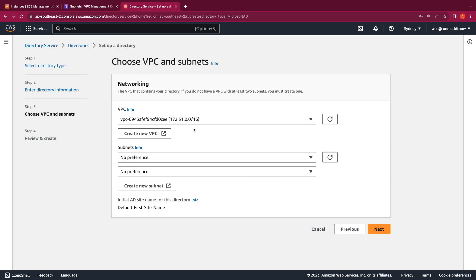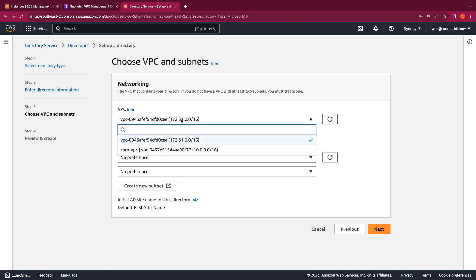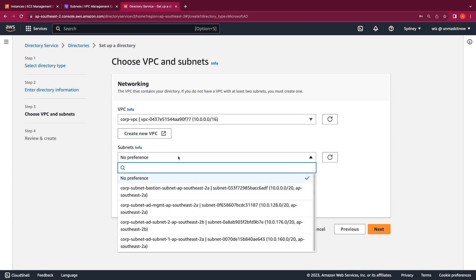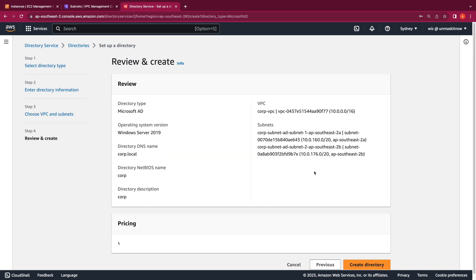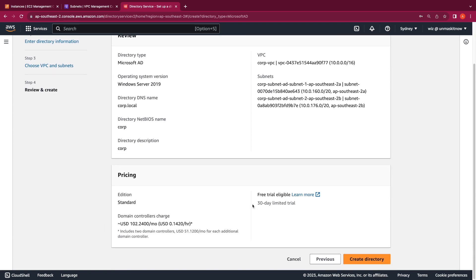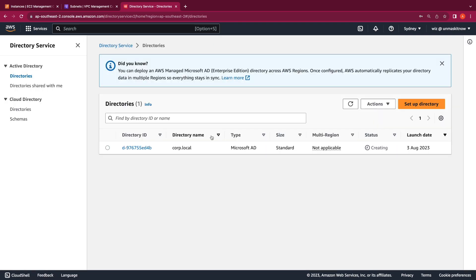Once I've confirmed the password, let's go ahead and click Next. Here we provide the VPC where the directory will be created. You require at least two subnets in two different availability zones. I'm going to select the Corp VPC and select the two AD subnets. You can also see the default initial AD site name that will be created in AD Sites and Services for this directory. With all the details provided, I'll go ahead and create this directory. It could take about 15 to 20 minutes for directory creation. The status will show as Creating during that state, and once it switches to Available, you can access the directory and perform administration tasks.